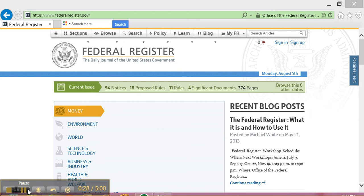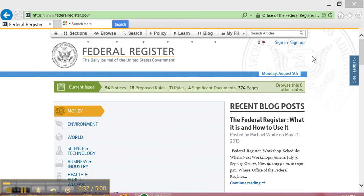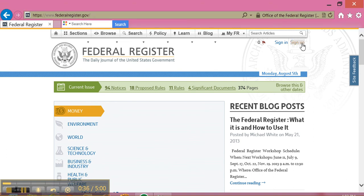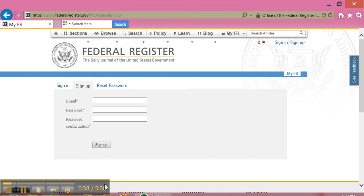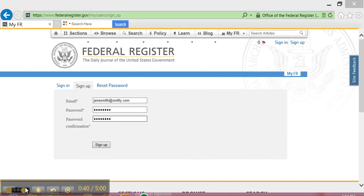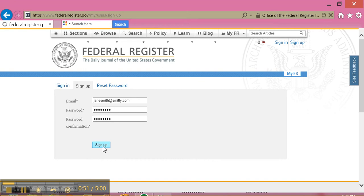In order to sign up to use FederalRegister.gov, you can go to the top right-hand corner of the screen and click on the blue Sign Up link. The site will ask you to type in your email address, password, and a password confirmation. Once you have done this, you can click on the Sign Up button.